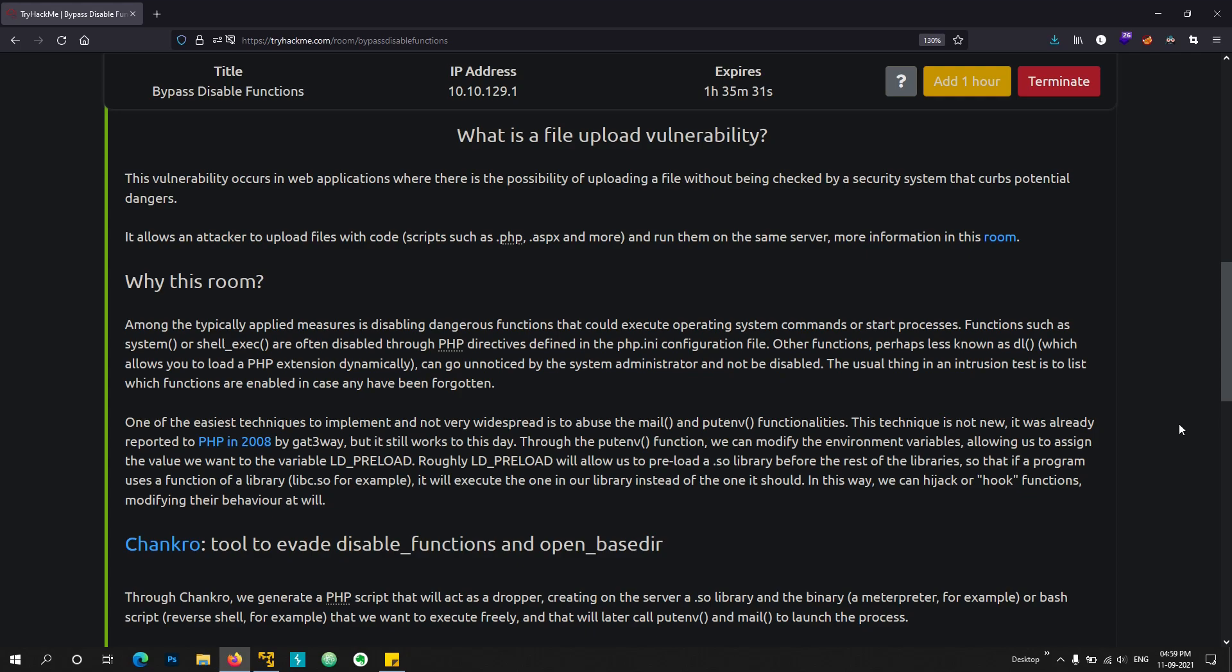Hello everyone, today we will be doing a new TryHackMe room that is BypassDisableFunctions. So this is an InfoType room and there's a challenge at the end where you have to get the flag.txt file.